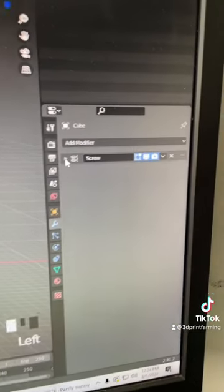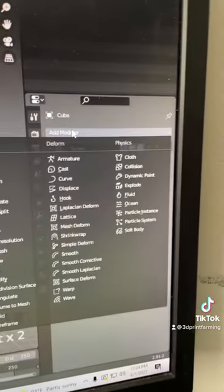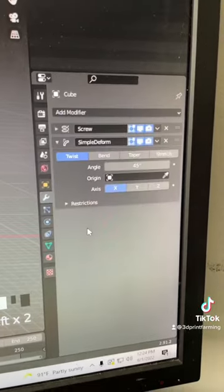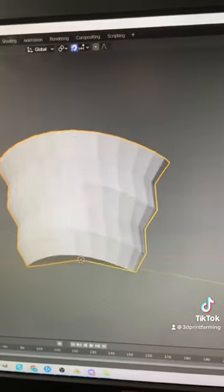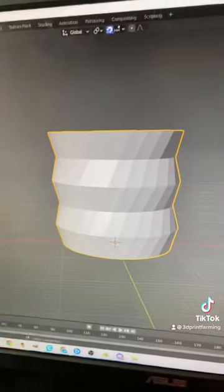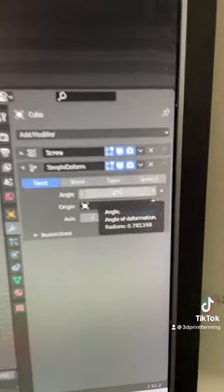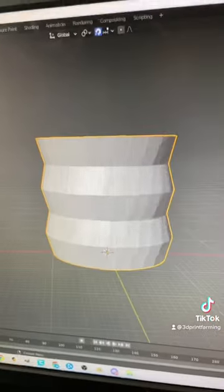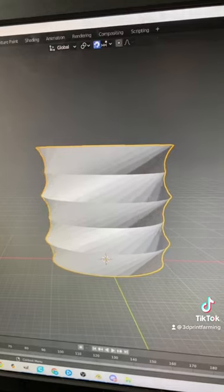Now we're done with the screw modifier. We're going to add simple deform modifier. It's going to look like this at first, don't worry. Hit the Z axis and that will fix it. We can adjust the angle here, which will make it more or less twisty.